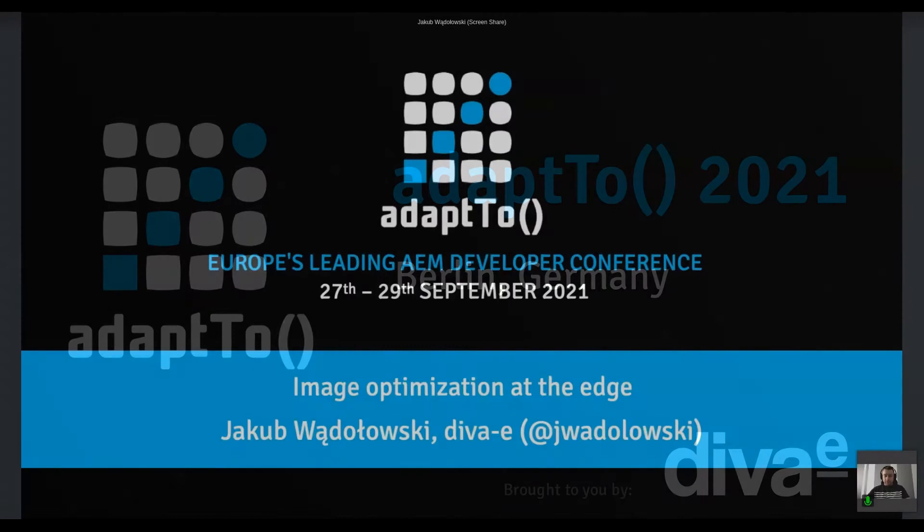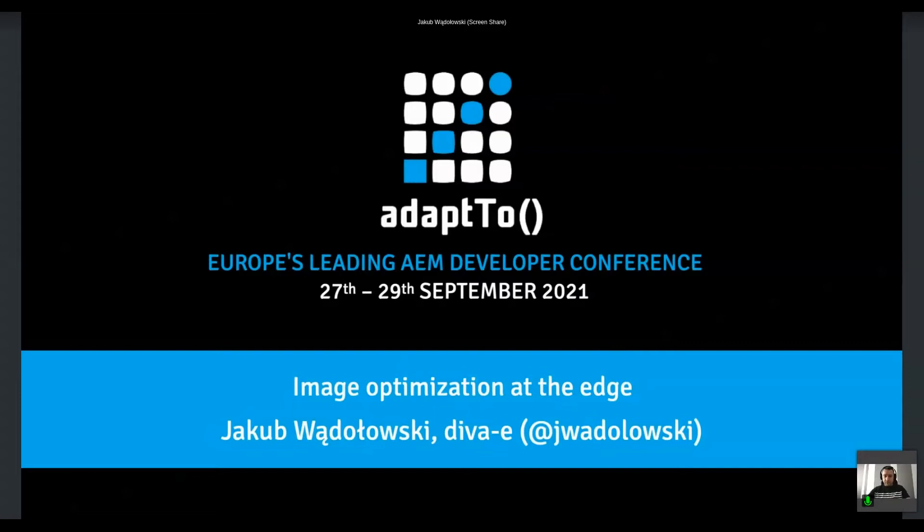Good afternoon, everyone. My name is Jakub Wondolowski. I work as a DevOps engineer at DivaE. And today I'd like to tell you a bit about image optimization and the edge of the journey that I went through some time ago.